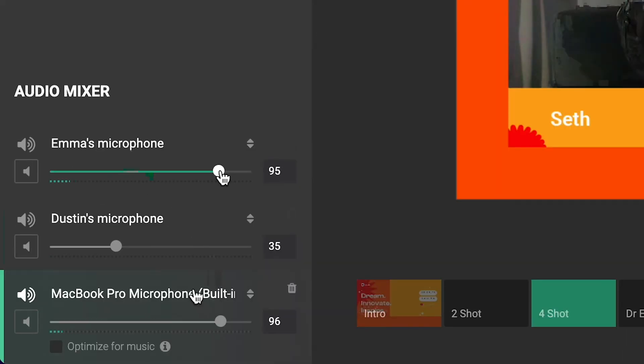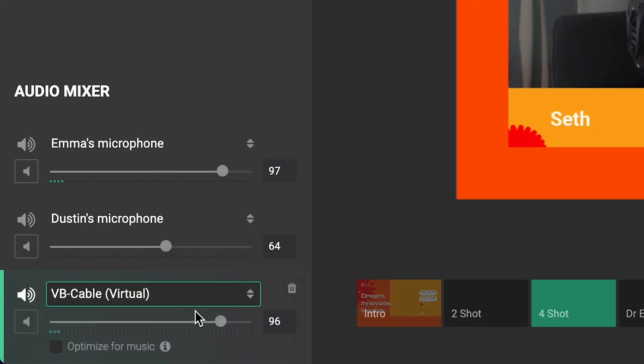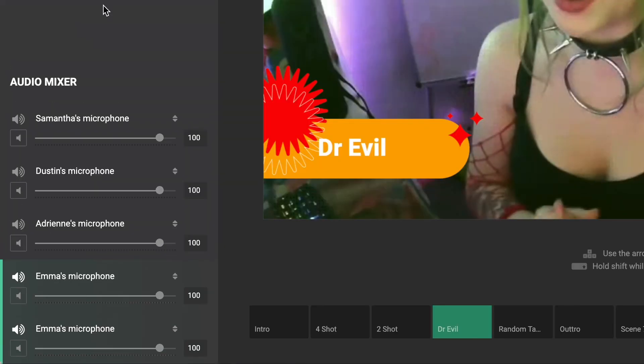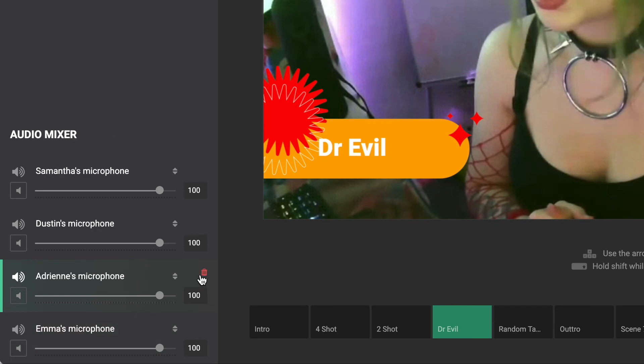Click the drop-down menu on a source in the audio mixer to change the audio source. To clean up unneeded sources, click the trash can icon to delete.